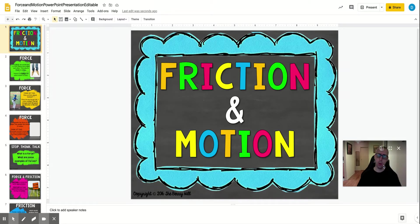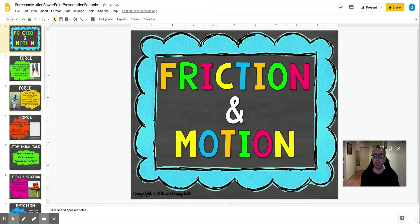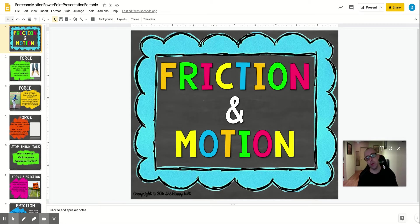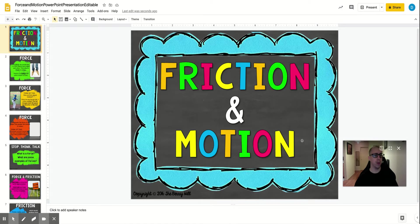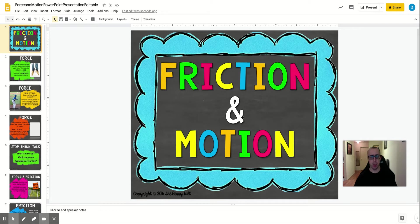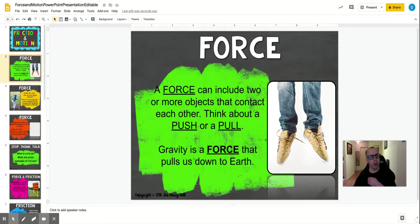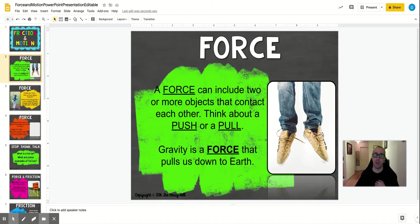So now we're moving on from biology, which is life science, and we're going to be moving on to physical science, which talks about force and motion. Now you can see this title page says friction and motion, but we are going to talk about friction too, but a better title for our unit is force and motion.